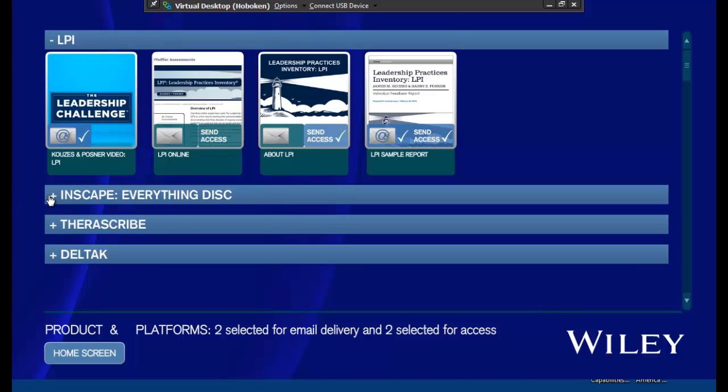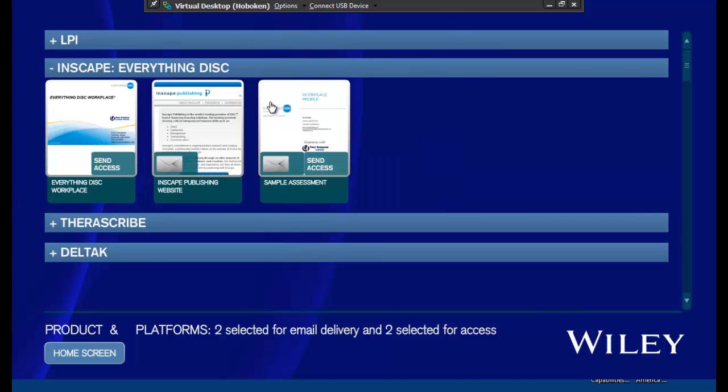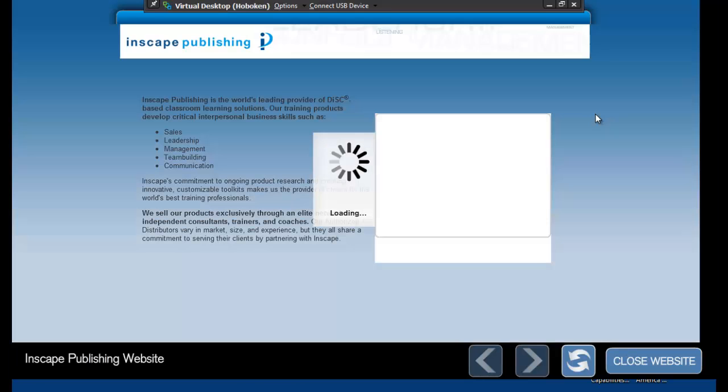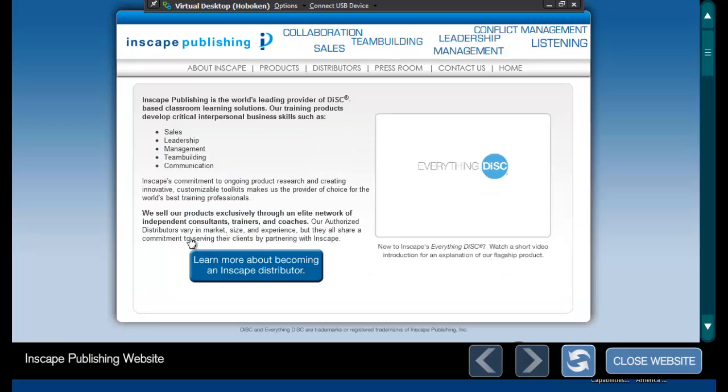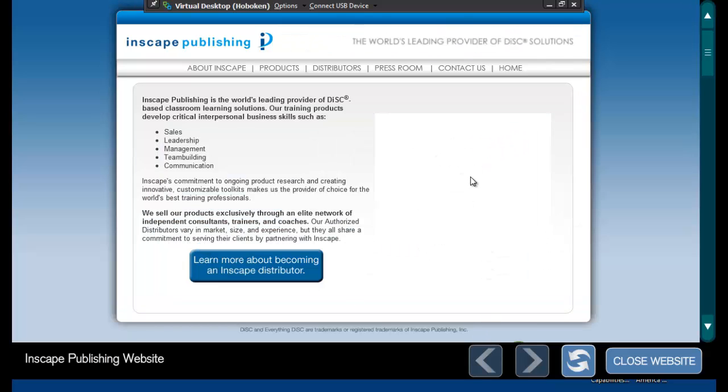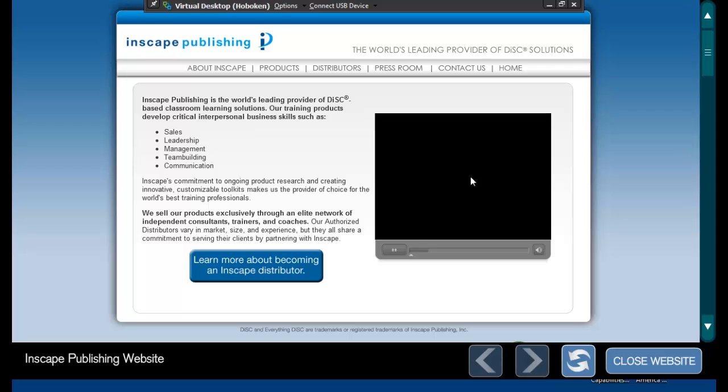And this is for any platform across. I can open up a website. And here, as a sample, I loaded up the InScape website. The ability, you can launch video within any of these websites.